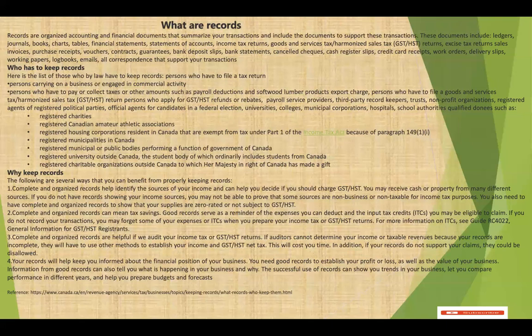These documents include your ledgers, your journals, your books, your charts, tables, financial statements, statement of account, income tax return, goods and services tax returns, excise tax returns, sales invoice, purchase receipts, and vouchers.